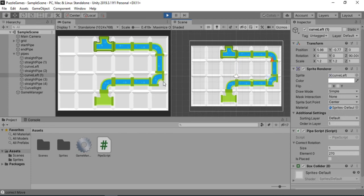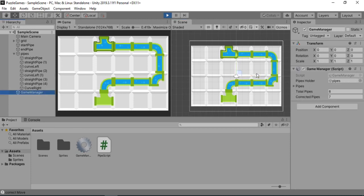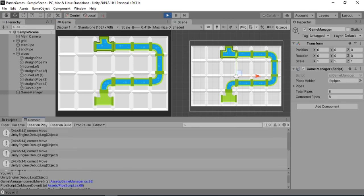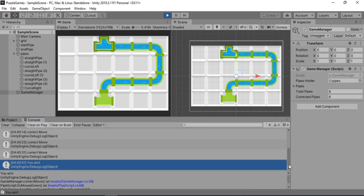And the last one. So yeah. And we can actually see that the message prints. And it says you win.